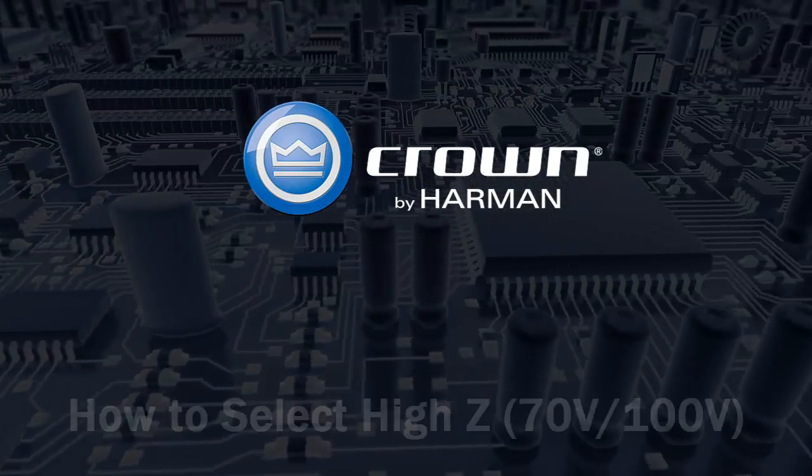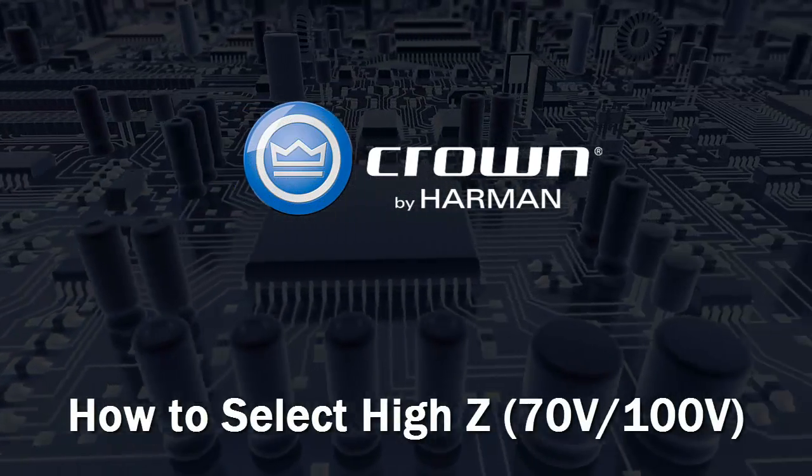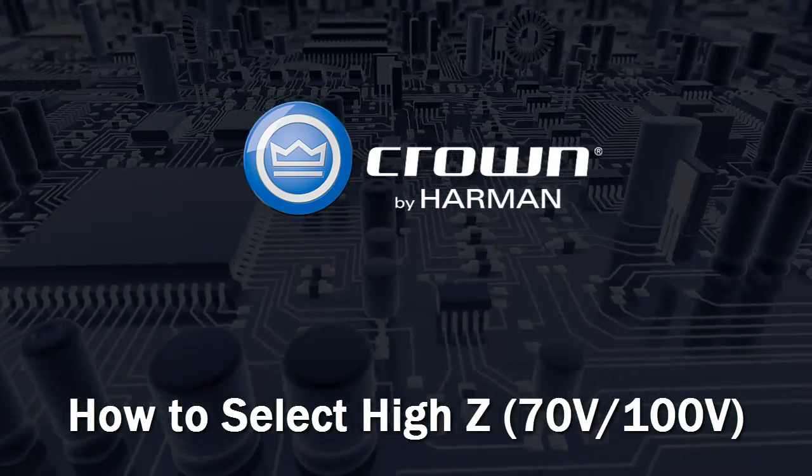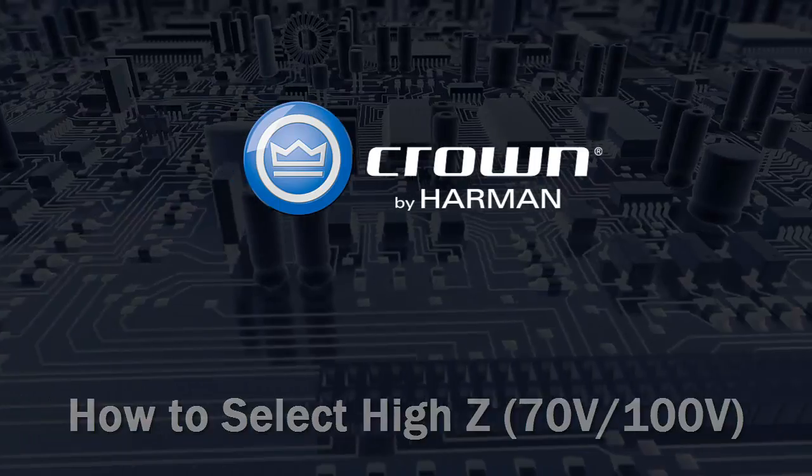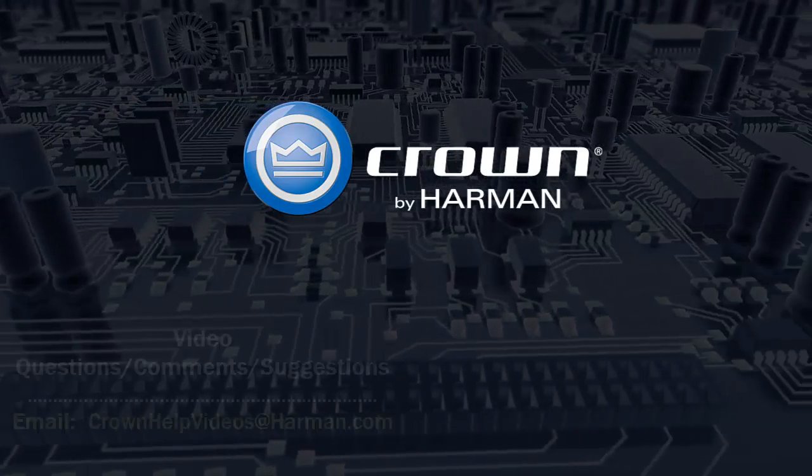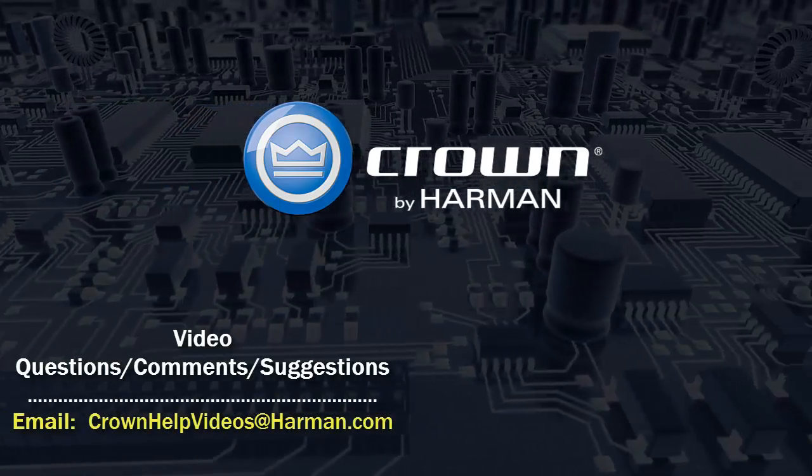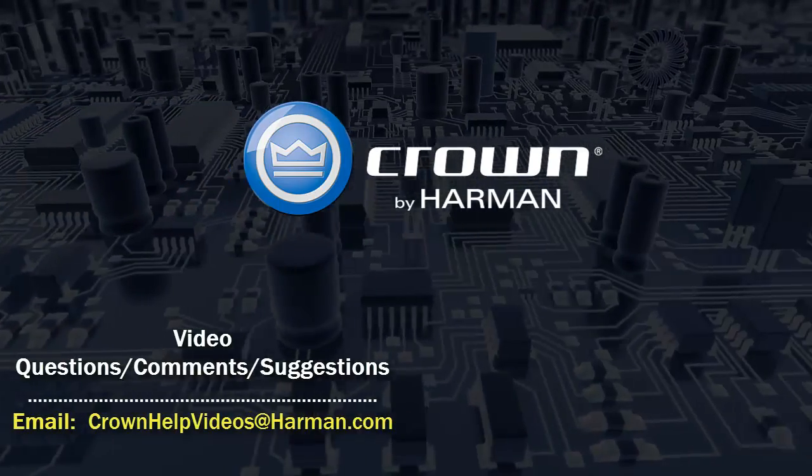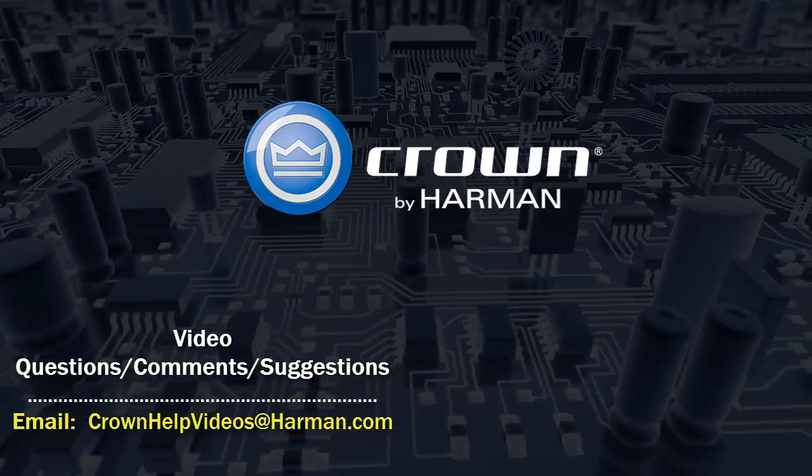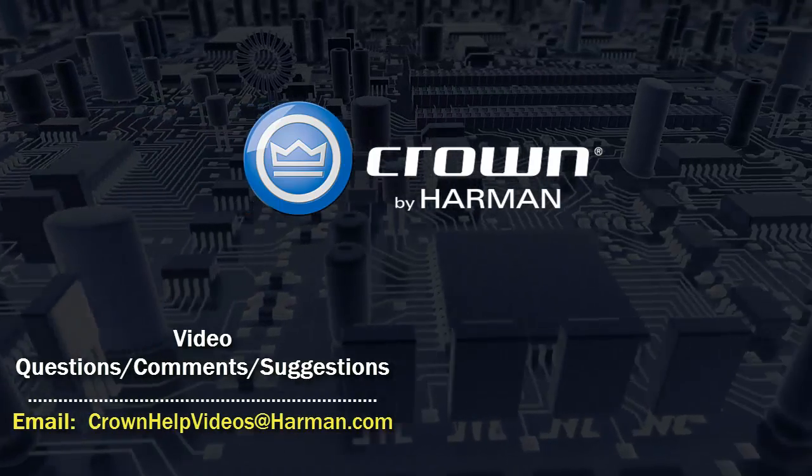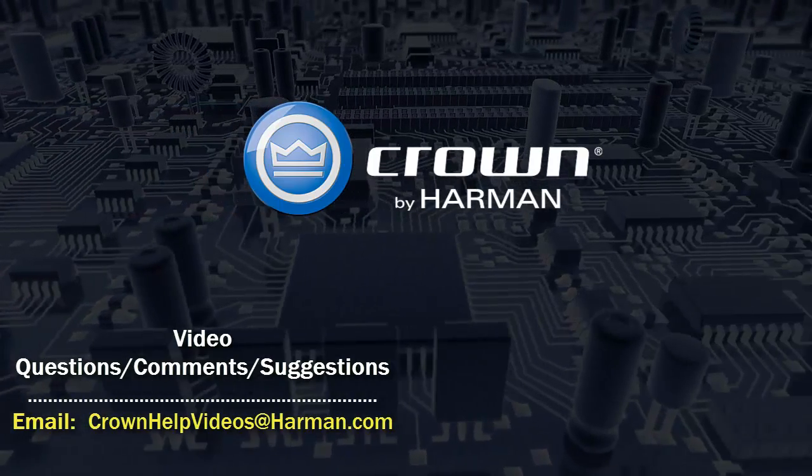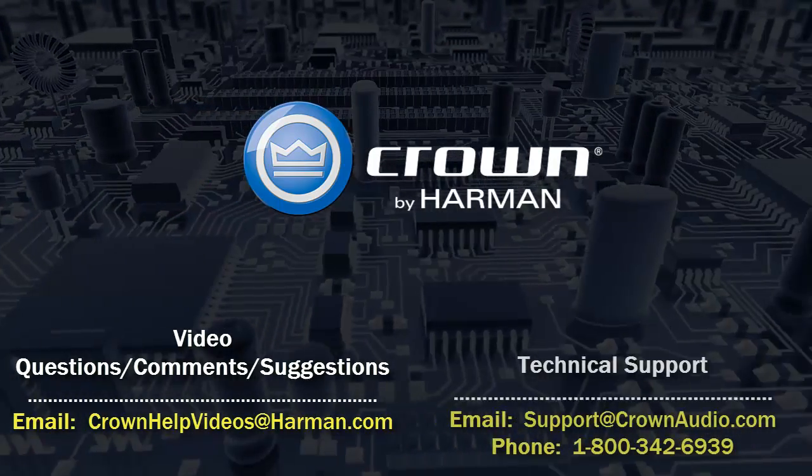Thank you for watching this video. For questions, comments, or suggestions regarding this or any other video, please send them to the email address shown below. For technical assistance, please call the technical support department or email them at the options shown below.